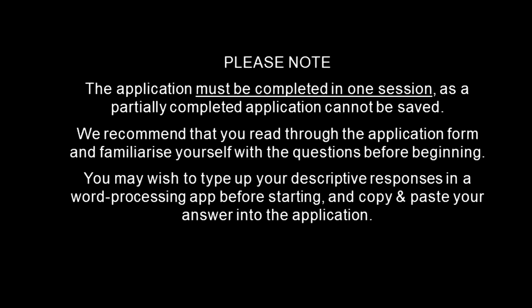We recommend that you read through the application form and familiarise yourself with the questions before beginning. You may wish to type up your descriptive responses in a word processing app before starting, and copy and paste your answers into the application.